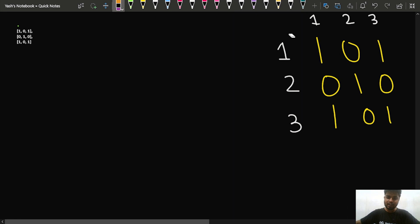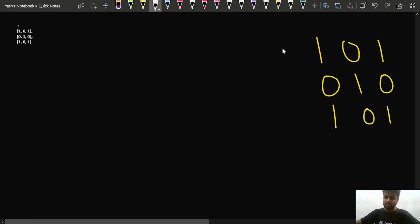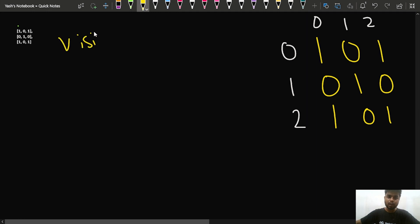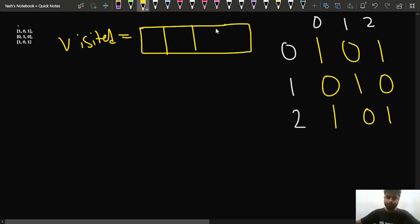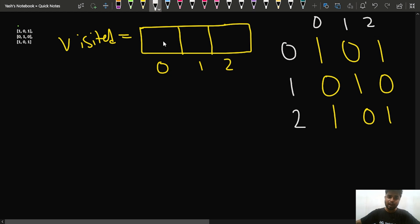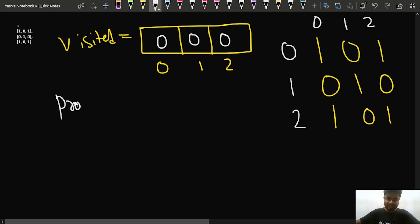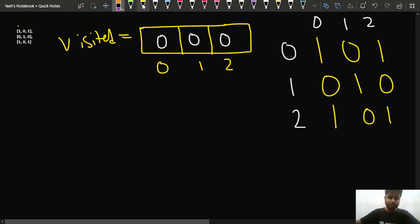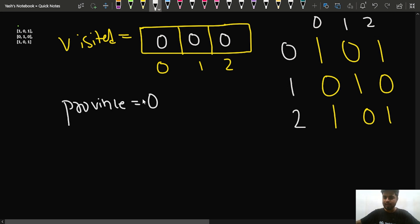Since we are given the matrix, we use 0-based indexing. We will declare a visited array of size V and initially mark all nodes as 0 (not visited). We then set the number of provinces equal to 0 initially.